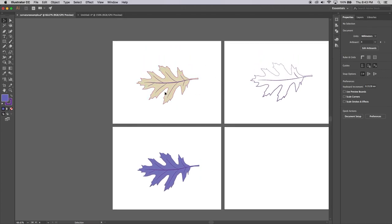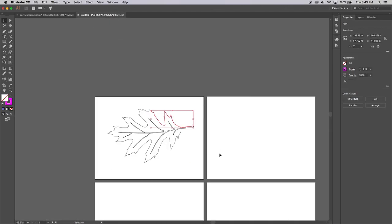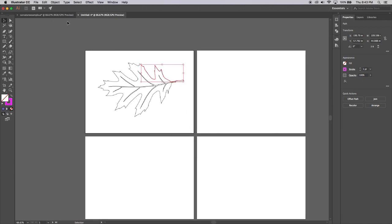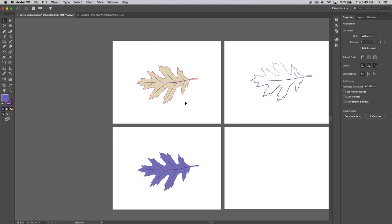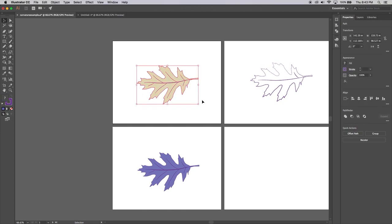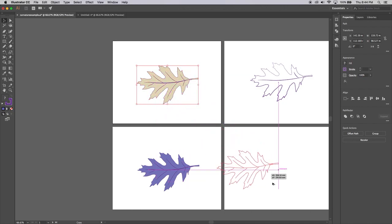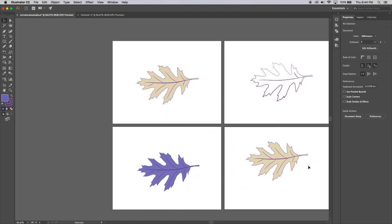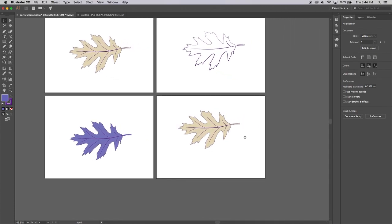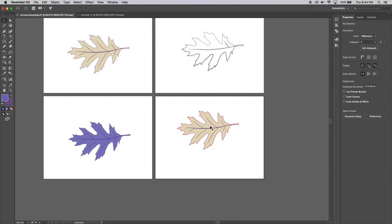The reason I had you set up four artboards at the beginning was so that once you've got a design finished, you can select it all by dragging a marquee over it and clone it. Hold Option on the keyboard — you'll see the cursor change to a double arrow — then click, hold, and drag it down to a new artboard. That creates a clone of it. Option-click and drag clones objects, and this works in Photoshop and most other Adobe programs too.